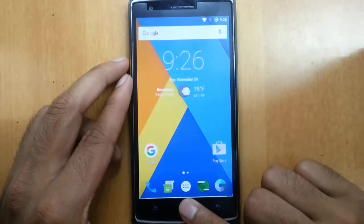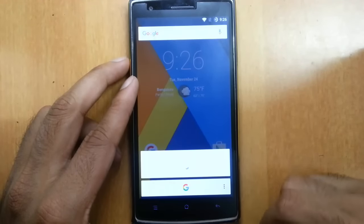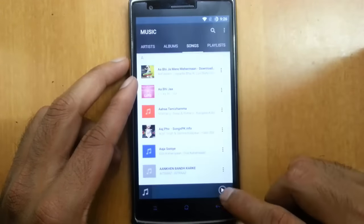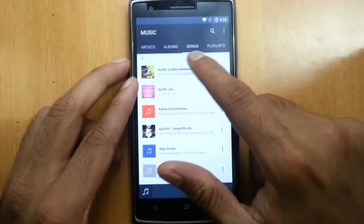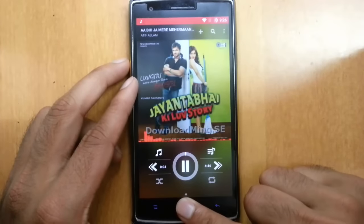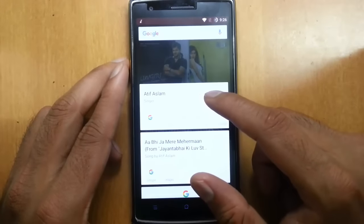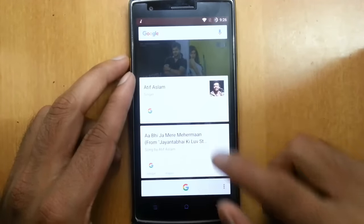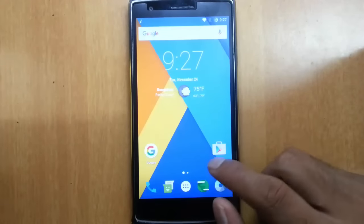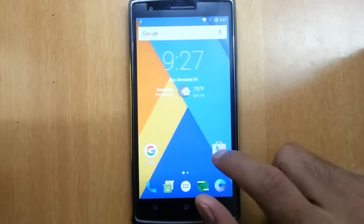Let's talk about Google Now on Tap. If you press and hold the home button, it will turn on the Google Now on Tap feature. For example, if you play music from the music player and then tap and hold the home button, it brings all the information about that track — including the artist name and album name. So the Google Now on Tap function helps you find information about whatever is on the current screen.